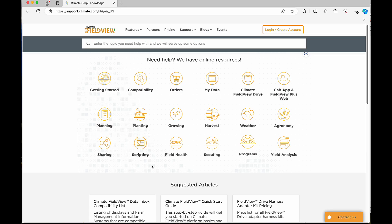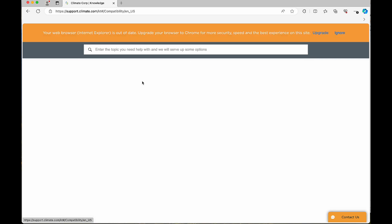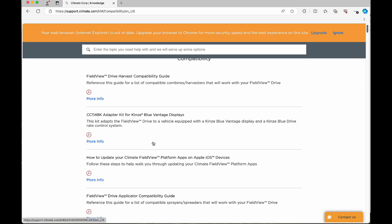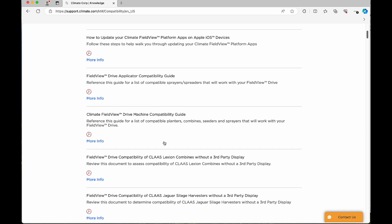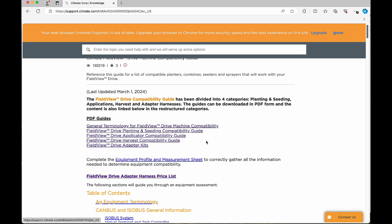Let's jump over to our knowledge center on support.climate.com and go through a real-life example on a machine that we can check to see if we're compatible with. Once on our home page, you can go to the compatibility section. You can either search your equipment make and model that you're looking for, or you can scroll down and go to our machine compatibility guides.